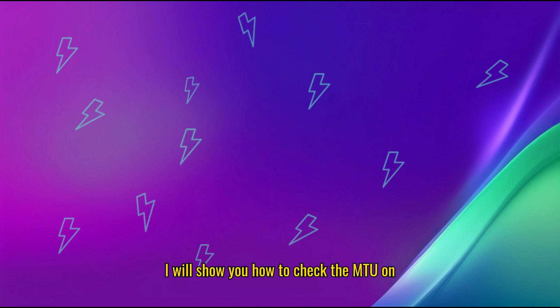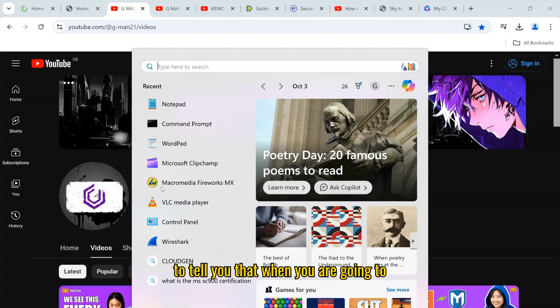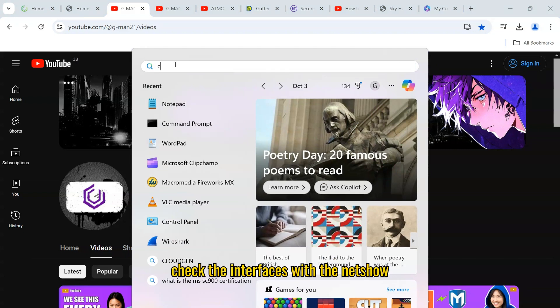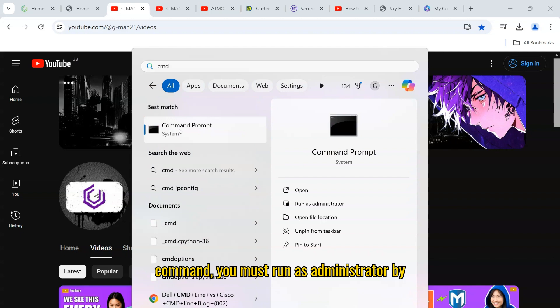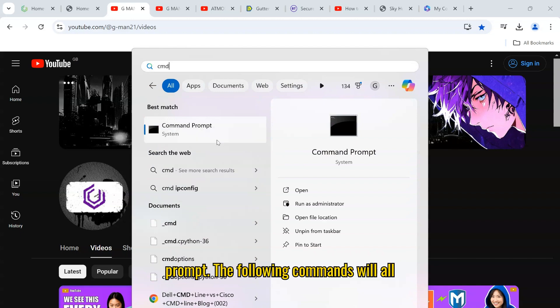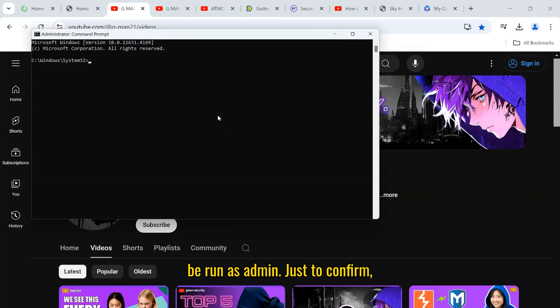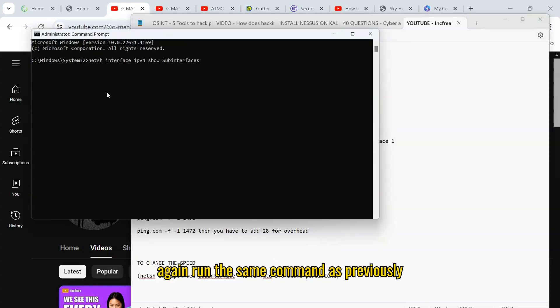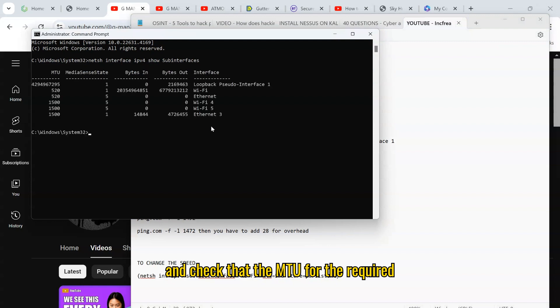I will show you how to check the MTU on your router shortly. One thing I forgot to tell you, when you are going to check the interfaces with the netsh command, you must run as administrator by right mouse clicking on the command prompt. The following commands will all be run as admin. Just to confirm again, run the same command as previously and check the MTU for the required interfaces.